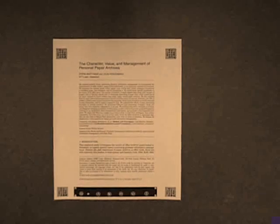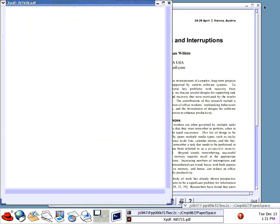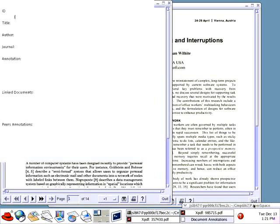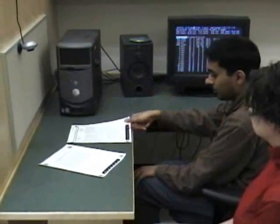While they chat, PaperSpace notices that Mary has brought another paper into Bob's work area, and brings this new document to Bob's attention. Because he can see Mary's public annotations, Bob realizes that their two papers share a common theme.